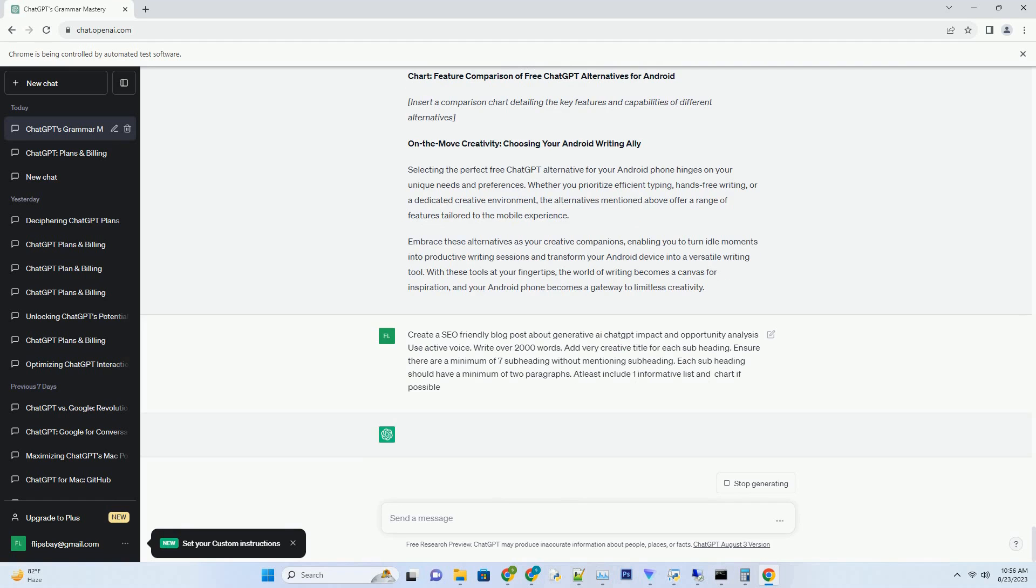The impact is not limited to efficiency alone. Content creators can explore new genres, experiment with styles, and even use generative AI to overcome writer's block. This paradigm shift in content creation demonstrates the vast opportunities for AI to become a co-creator, not a replacement, in artistic endeavors.